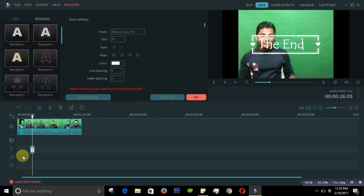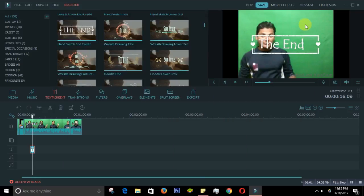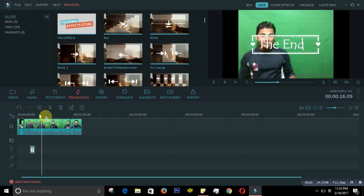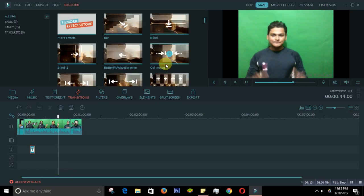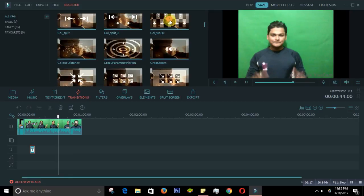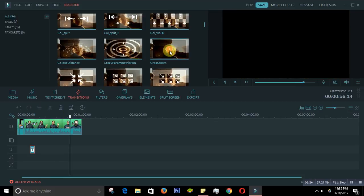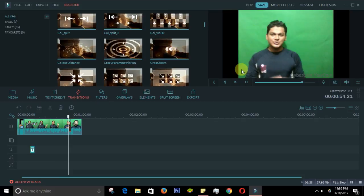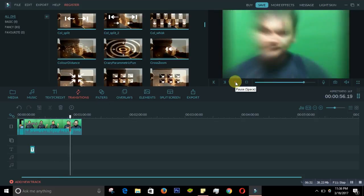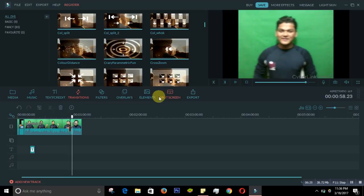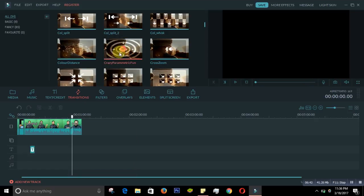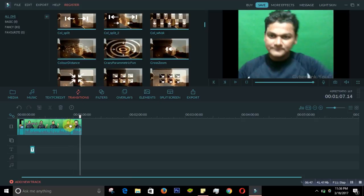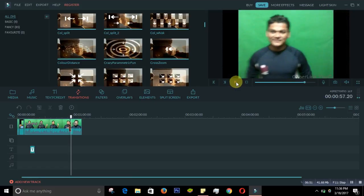If you want to add transitions from one video to another, go to the Transitions panel. There are a lot of transitions — you can pull the one you like and place it between your clips, then click plus. When you play the video you will see the transition is there, moving from one clip to another. You can also change the transition to a different one as needed.